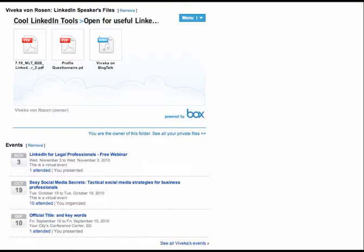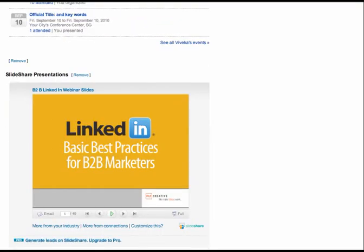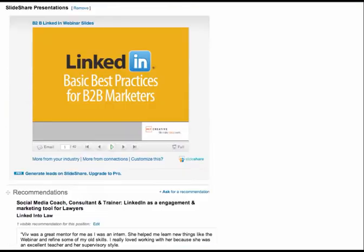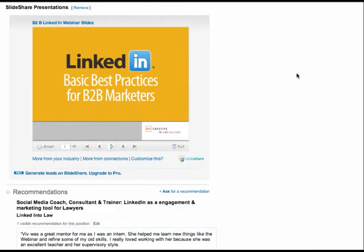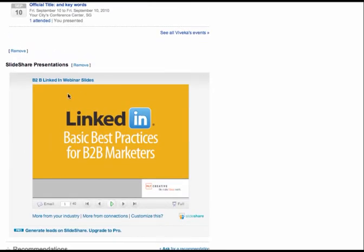Okay. Events, of course, if you've hosted any events, put them in there. If you've ever done a presentation, you've got that PowerPoint or that keynote, then by all means pop it into your profile using Slideshare.com.